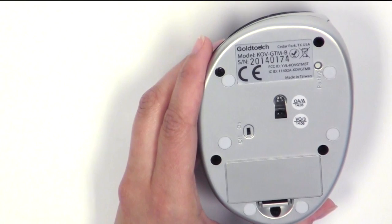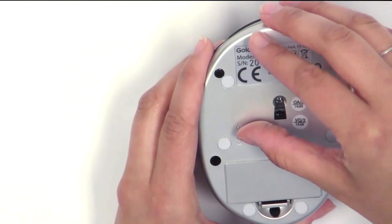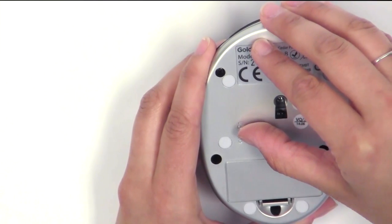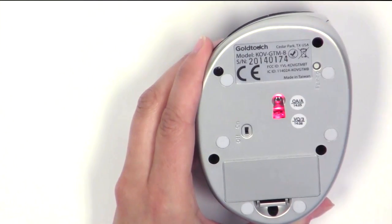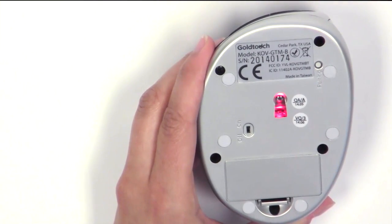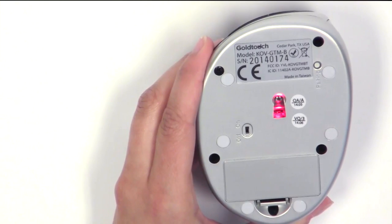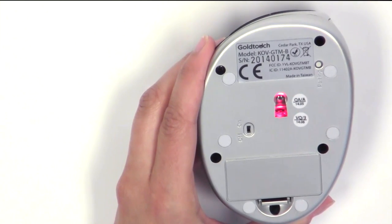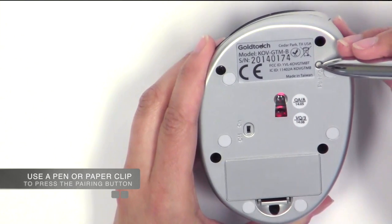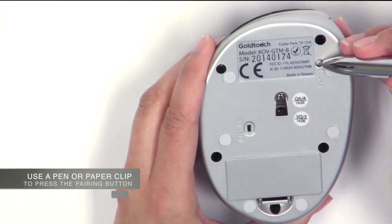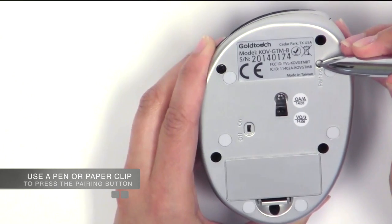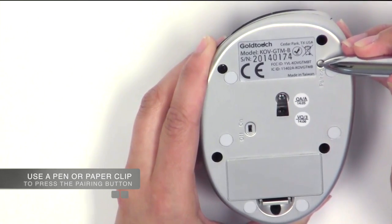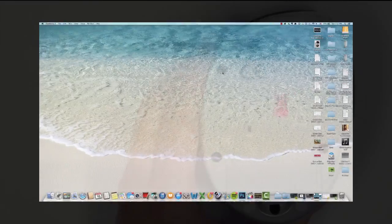To get started with the pairing process, confirm that your Bluetooth mouse is turned on and in pairing mode. To put the mouse in pairing mode, press the pairing button on the bottom of the mouse for 2-3 seconds. The red sensor on the bottom of the mouse will blink when the mouse is in pairing mode.